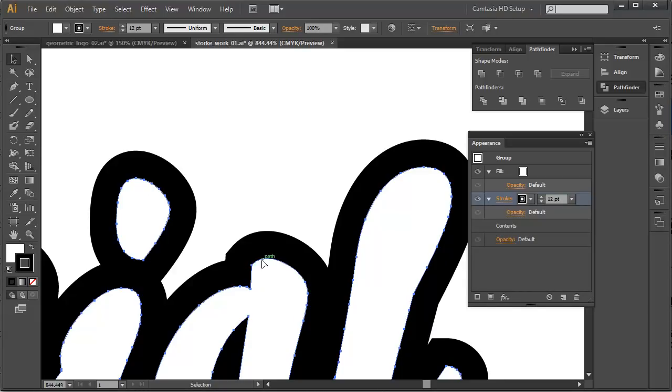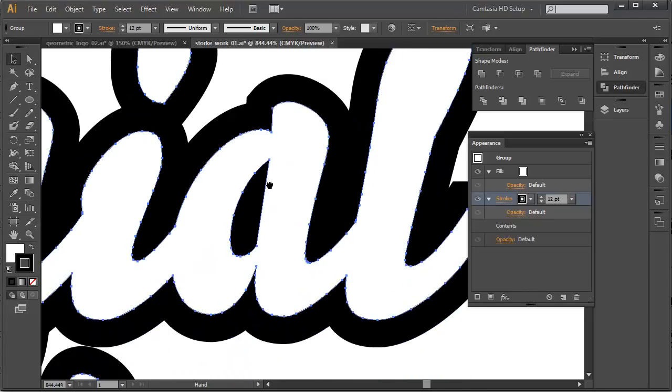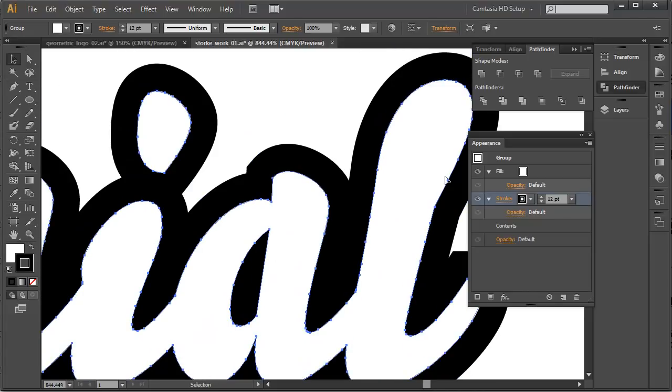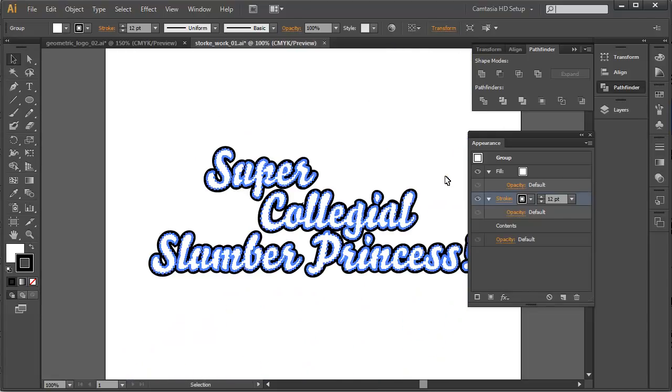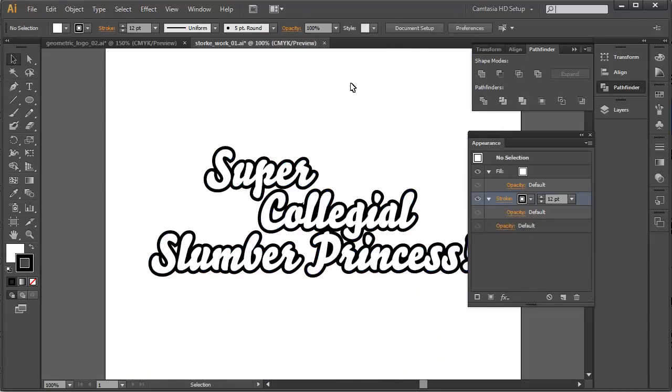So, that solved that problem pretty handily without having to go and edit any of the points. So, the Simplify was actually a red herring because that had nothing to do with the problem. The problem was actually this point here on the counter of the A. Alright, let's zoom back out.